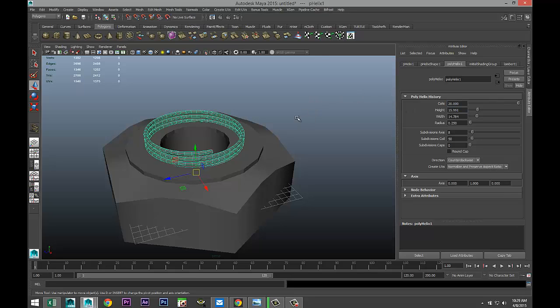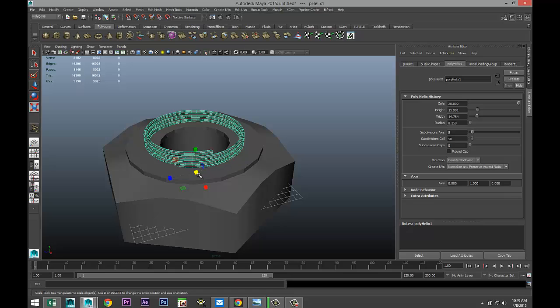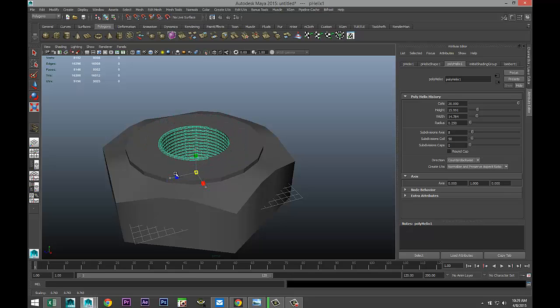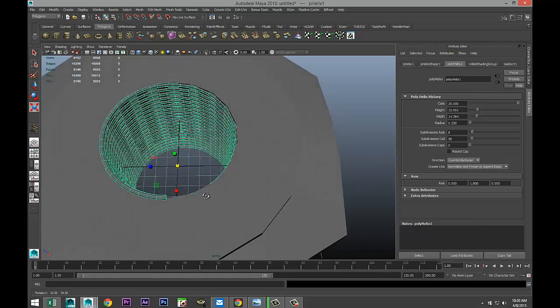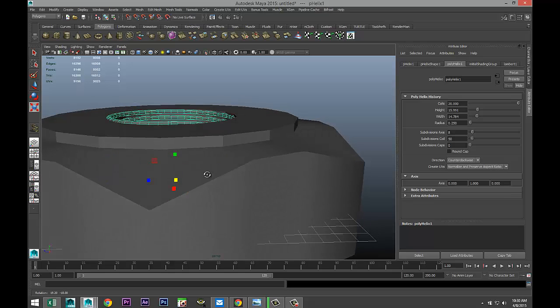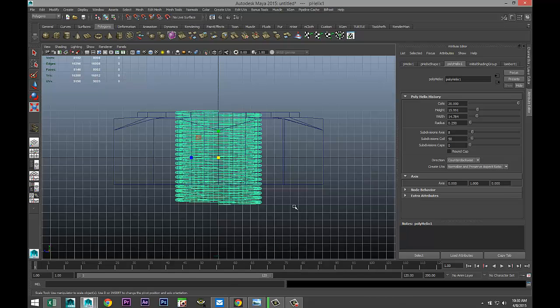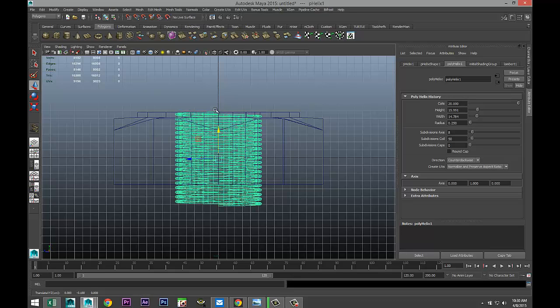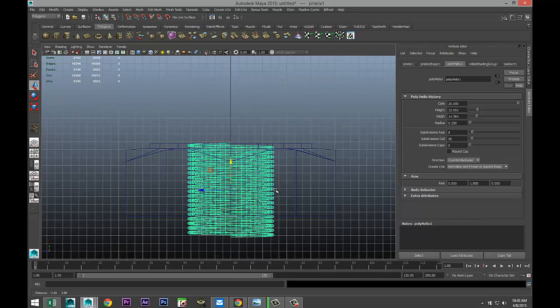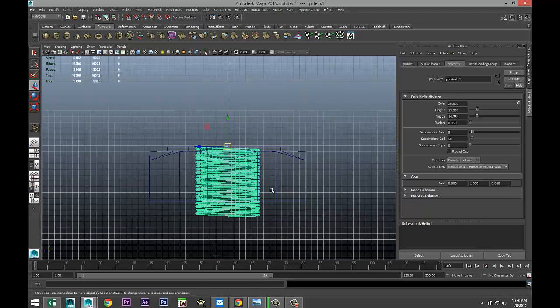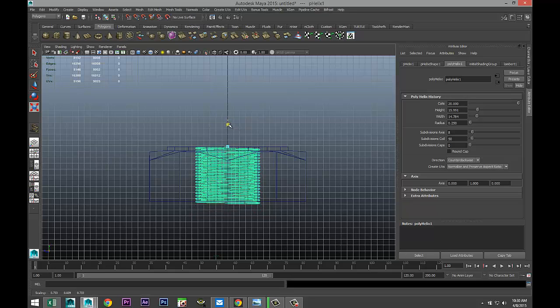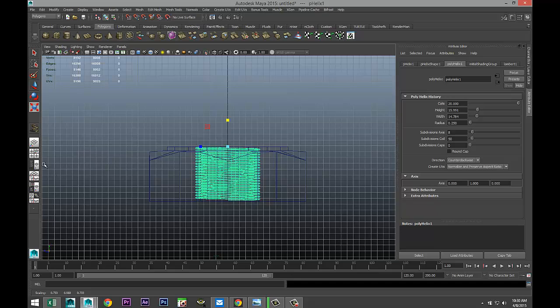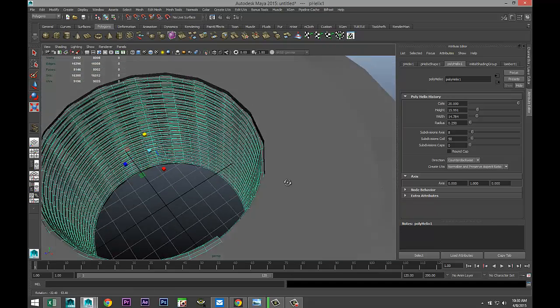We're gonna select our helix, we're gonna hit R and we're gonna scale that in like so. Now we need to make sure it's not sticking out. For that we're gonna switch to this view. We're gonna hit W and we're gonna bring that down just to make sure that at the top it's not sticking out. Then we're gonna hold down the D key to move our pivot point and we're gonna pull that up. Let's hold down V and snap it to the top. So now when we hit R and we push that down, it's bringing in our thread. Alright.